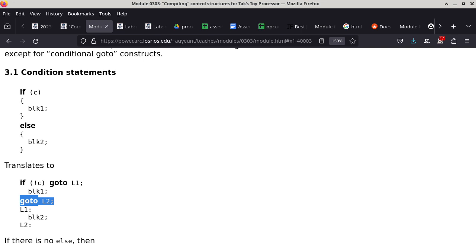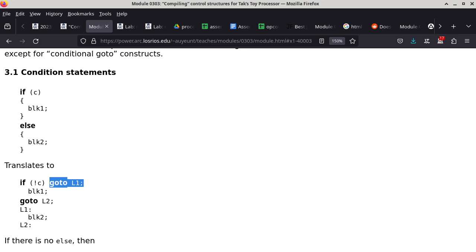If C is false, not-C is true — the goto-L1 statement executes, and L1 is at the beginning of Block2. We execute the entire Block2, then continue execution with whatever is after. Both pieces of code accomplish exactly the same thing.